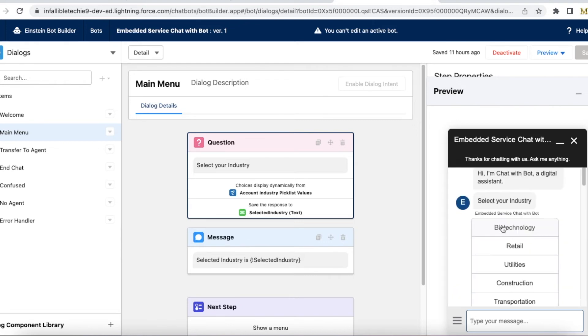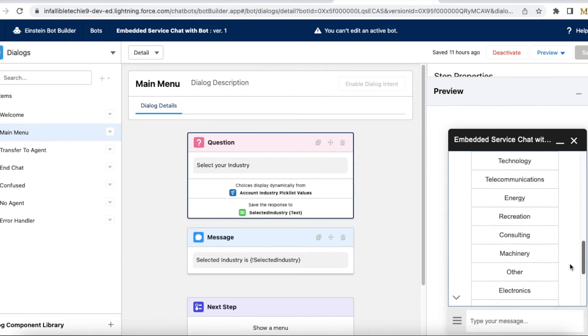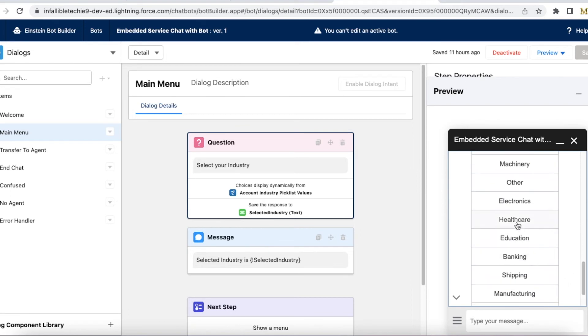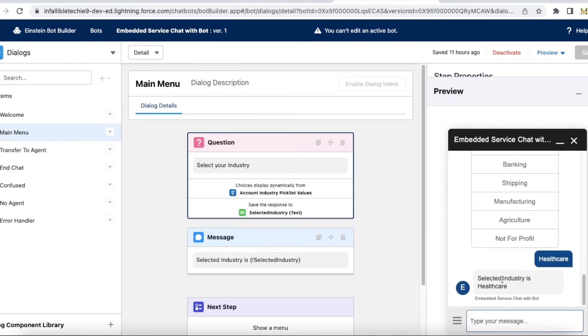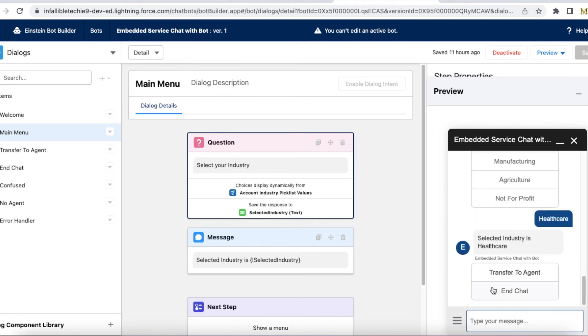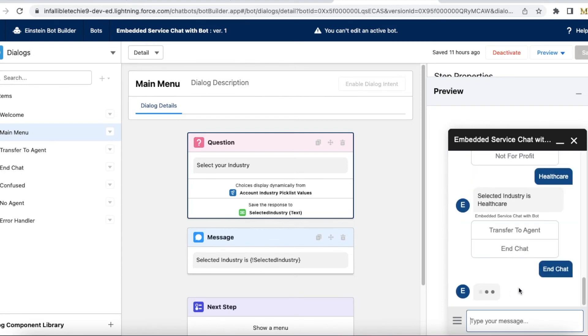Let's demo this. It displays all the picklist field values. If I select Healthcare, it displays 'Selected Industry: Healthcare'. So I'm ending the chat.